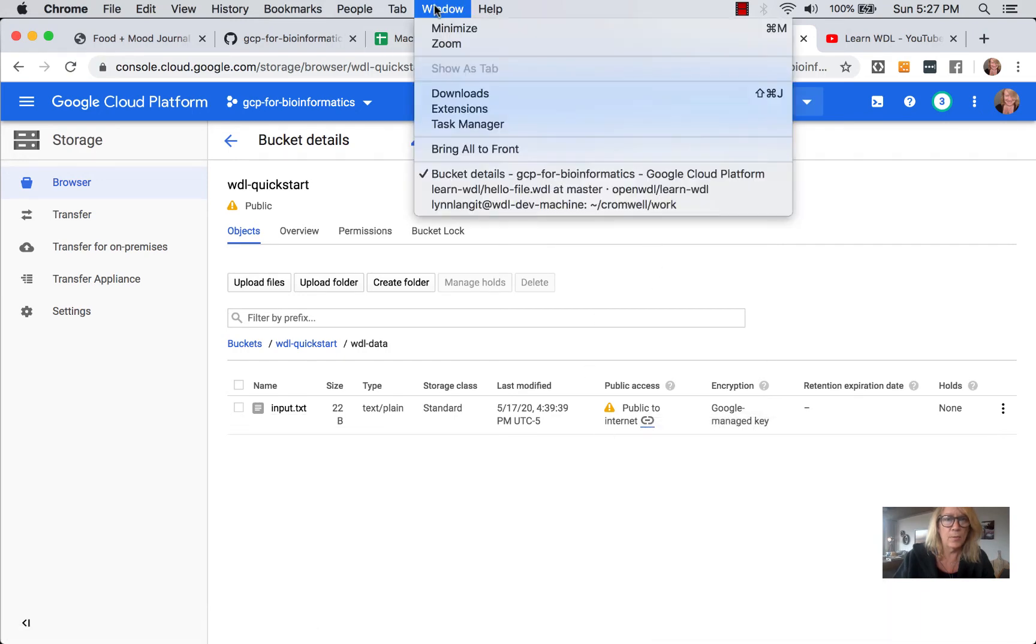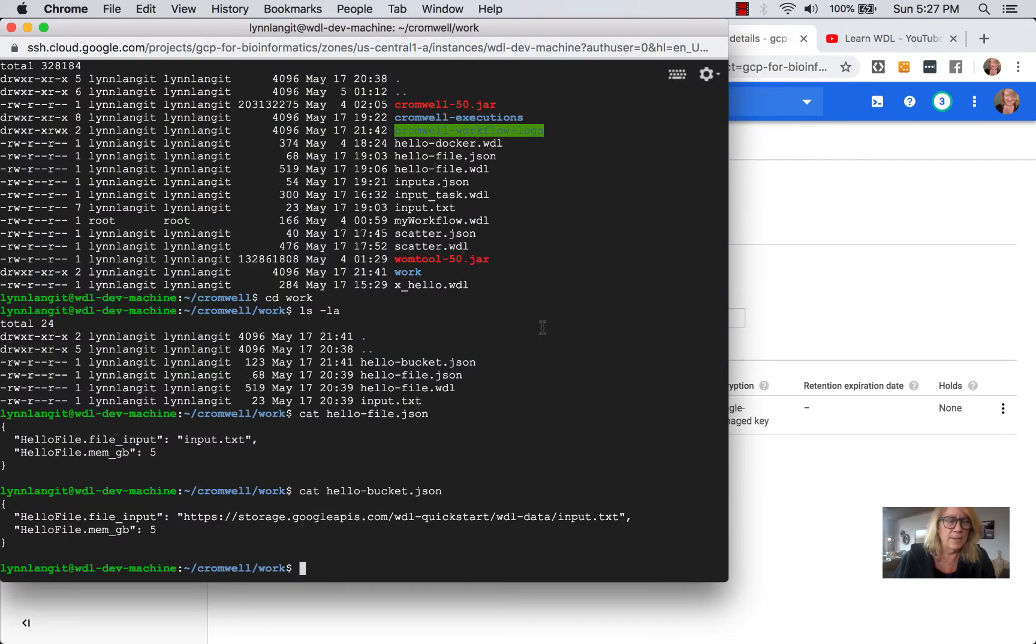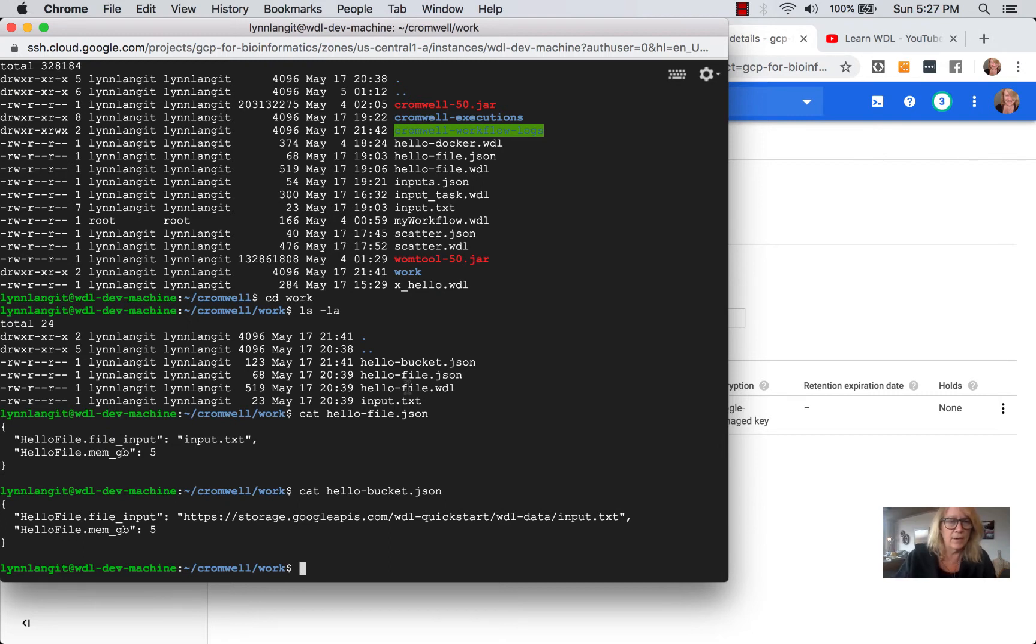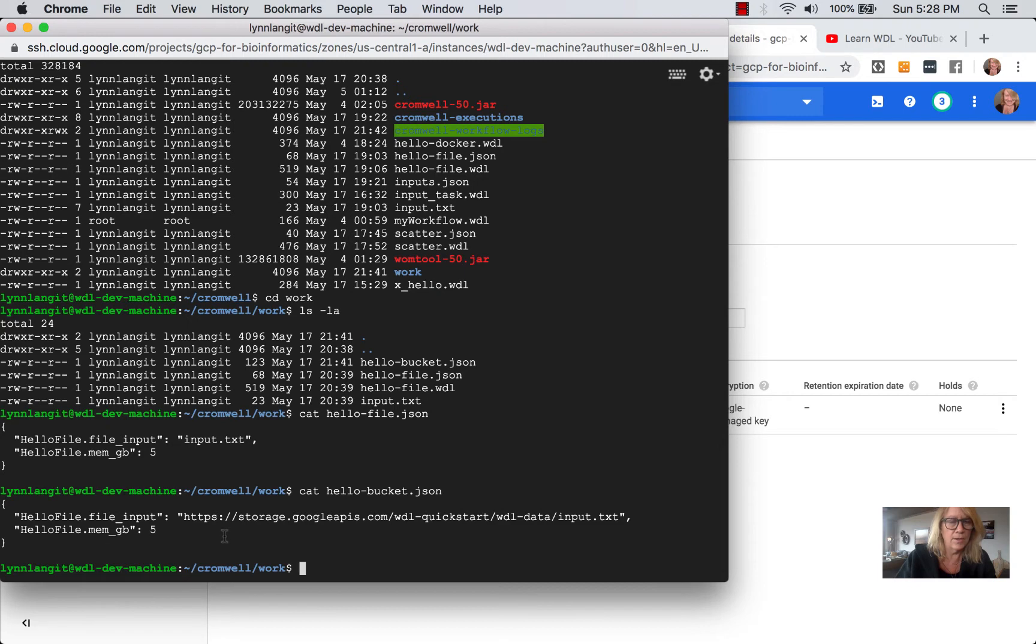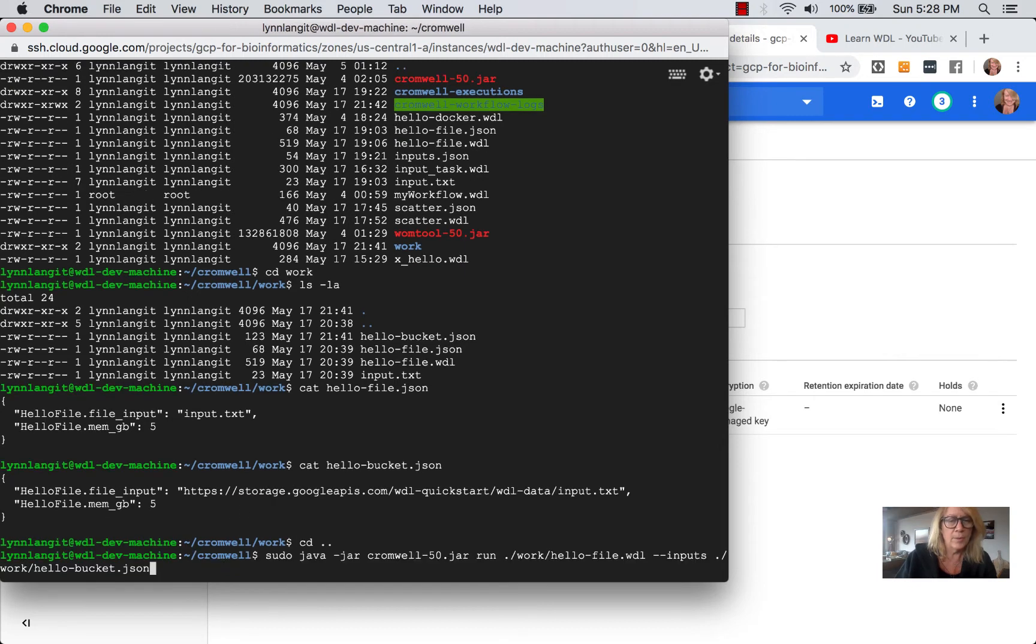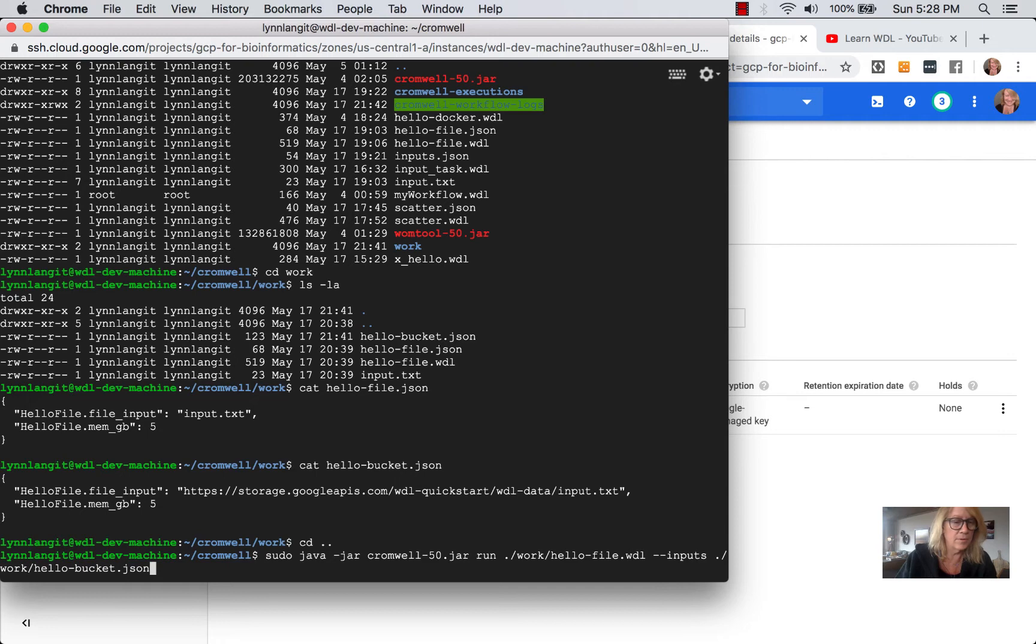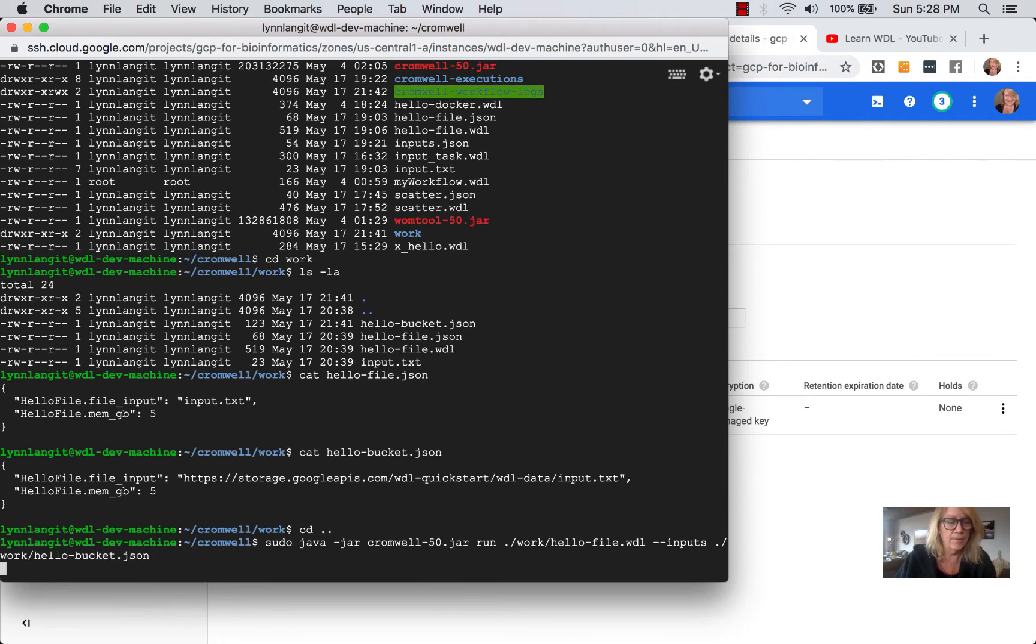So now in our workflow, what I've done, and I've already pre-catted this just to speed this up, you can see that in our original input json or hello file json file we were simply pointing to the local directory input text. I've created an alternative input json file called hello bucket json and you'll notice that the variable value now points to the URL to the file in the public bucket. So now going up a directory and referring in the inputs parameter to the hello bucket input json file rather than the original file, I'll simply run the workflow.